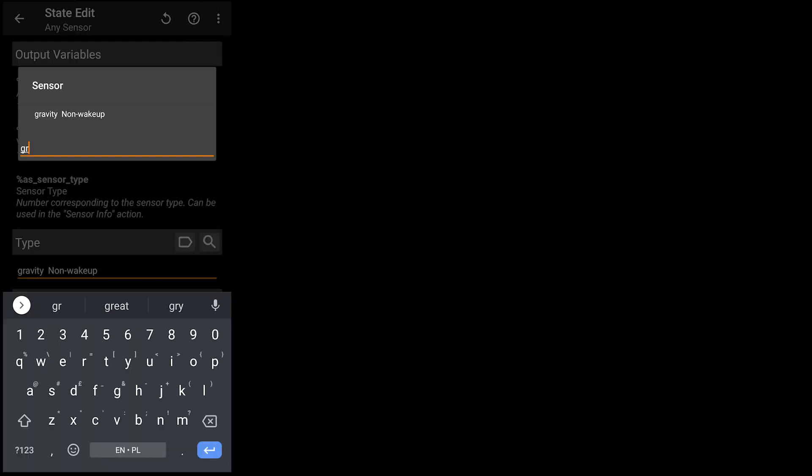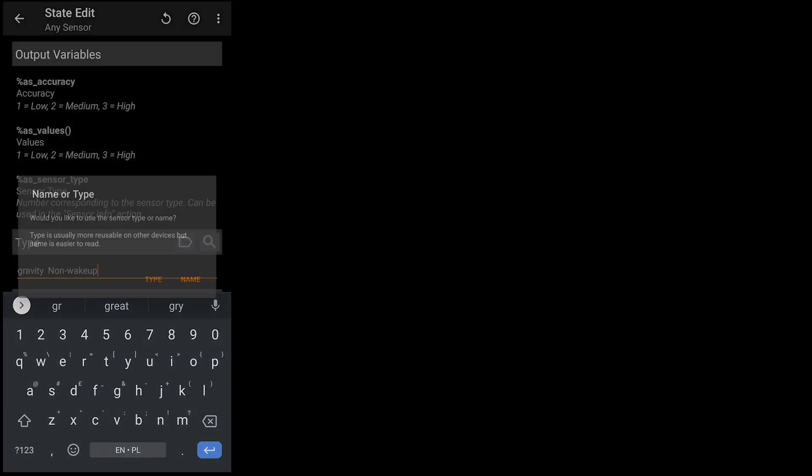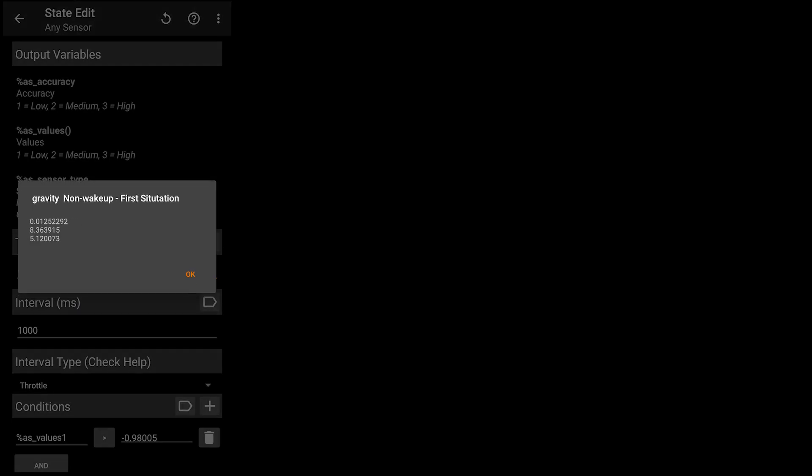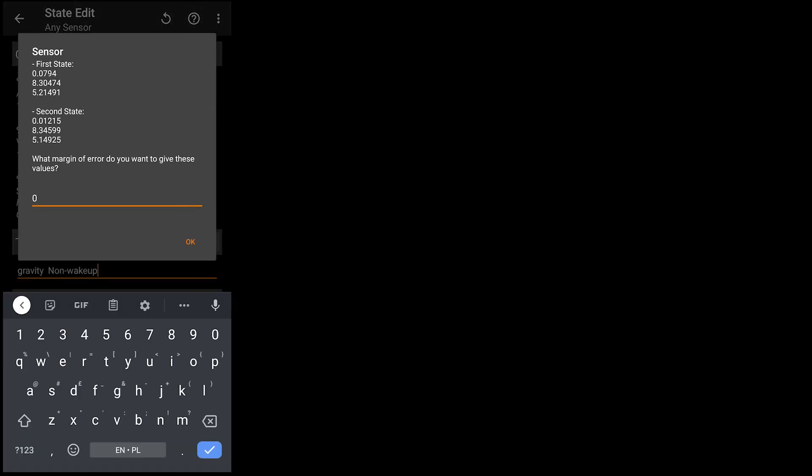To use it, search for gravity sensor and use it to identify the position of your mobile. Now select the first situation when the phone is on the stand then the second situation and accuracy is up to you.